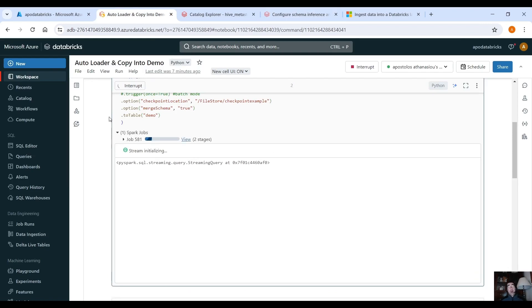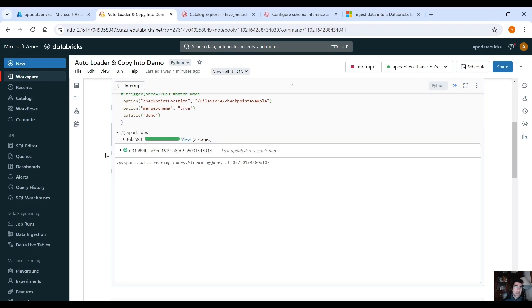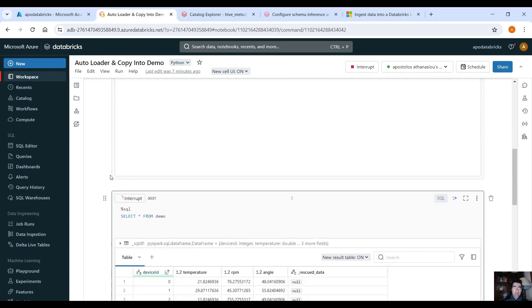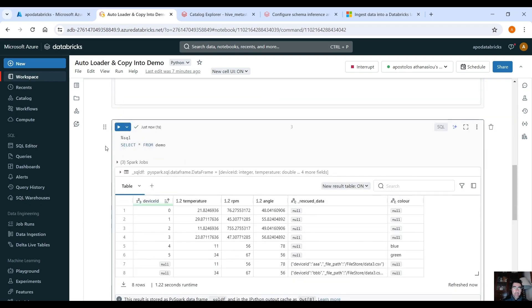Let's see what happens so we reinitialize the stream. And let's query the data again, yeah so the new column has been added and you can see the data here.